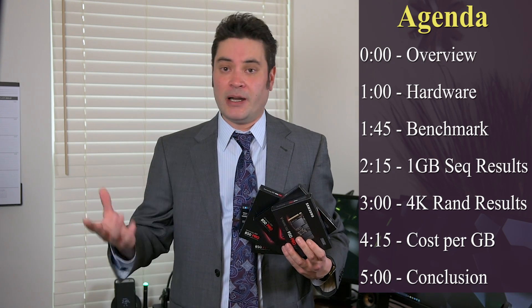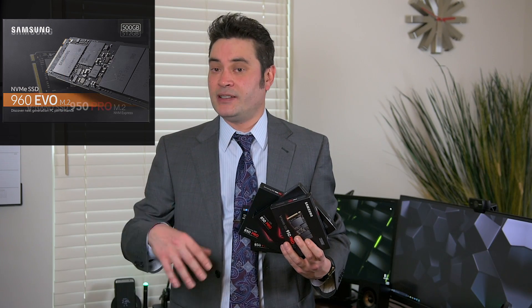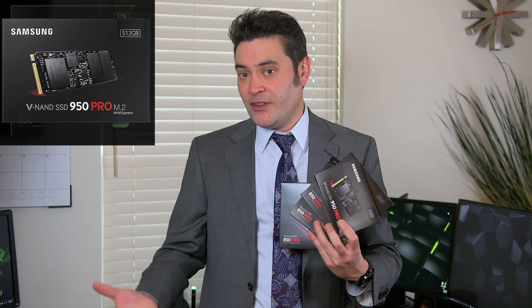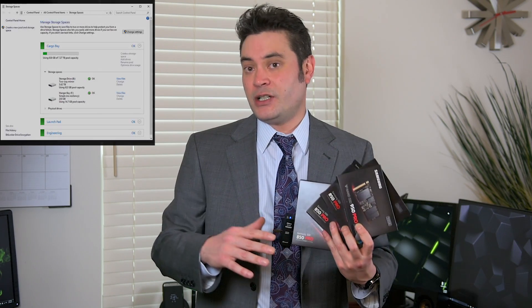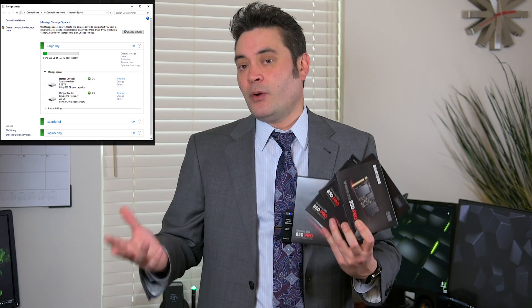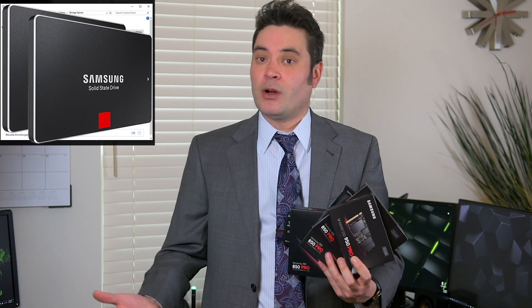look at the cost per gig and take a look at how well they stack up. We're going to compare the 960 Evo in 500 gigabytes as well as the 950 Pro, the 850 Pro in 1 terabyte and 256 gigs. We're also going to set them up with Windows storage and see how they perform by themselves or in RAID 0.